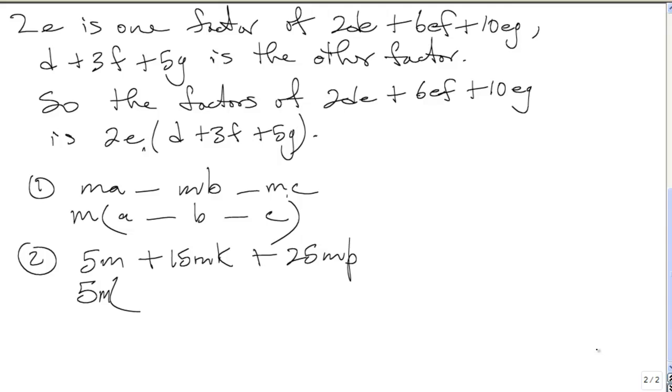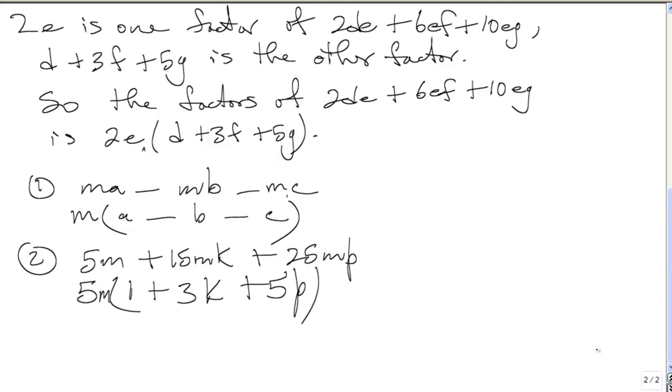5M into 5M is 1. Anything into itself is 1. 5M into 15MK: 5 into 15 is 3, the M cancel out, you're left with K there. Plus 5M into 25MP: 5 into 25 is 5, the M cancel out, you're left with the P. So the factors for that is 5M times 1 plus 3K plus 5P.